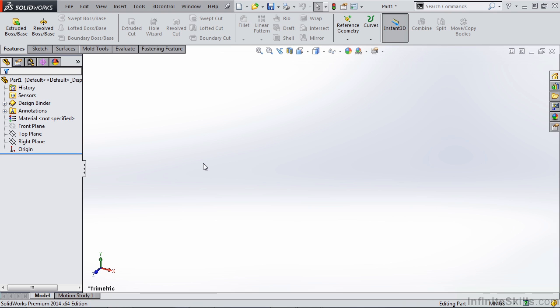Since there are so many different design guidelines when creating molded parts, it makes sense to add some global variables such as wall thickness, the percentage of that wall that your ribs can be, draft angle, and so on. That way when you're designing these parts, you're not manually entering these numbers every time. This also helps when you have to change your design.